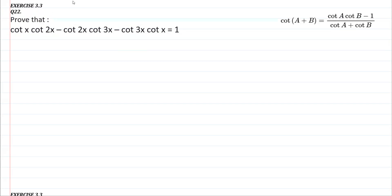First of all, you should know the identity we are going to use here. In this question we are going to apply: cot(A+B) equals cot A into cot B minus 1, all over cot A plus cot B.